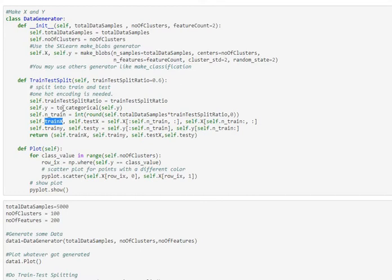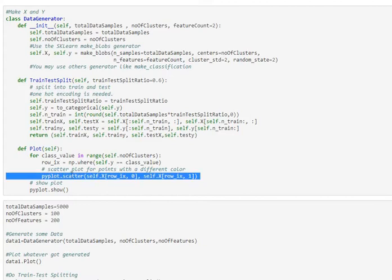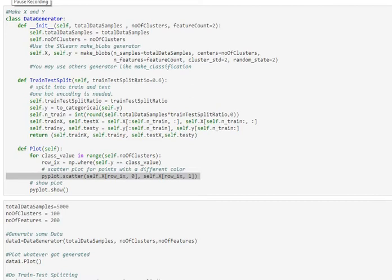Following that, we do have one more function here, which is related to the plotting. So for whatever we have generated, we are going to be plotting the first two dimensions. We can have more than two dimensions in our data, which we do, but we are only plotting the first two dimensions. Now that data-generated class is ready, let's use it.